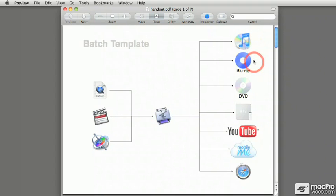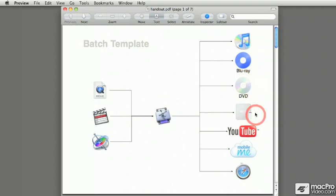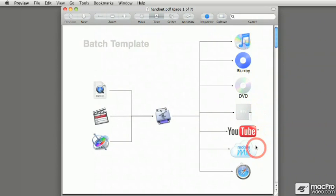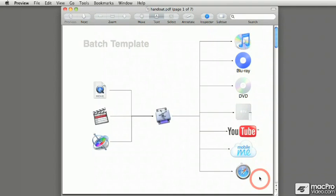to a Blu-ray disc, a DVD, an Apple TV, upload it to your YouTube or to your MobileMe account, or even create your own web reference movies if you or somebody in your company manages your own web server.